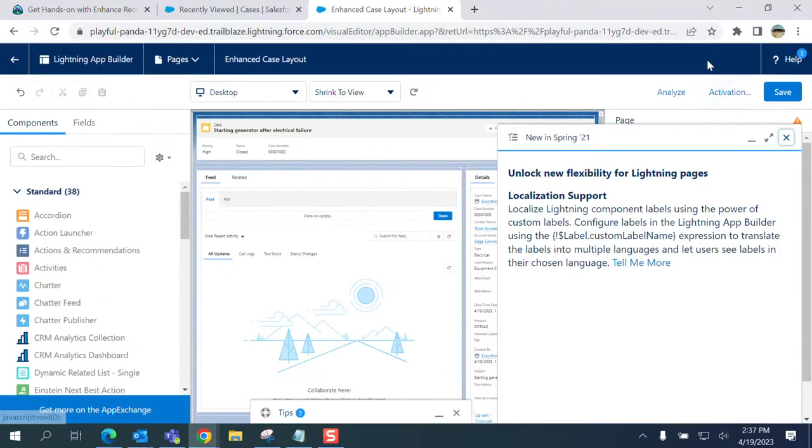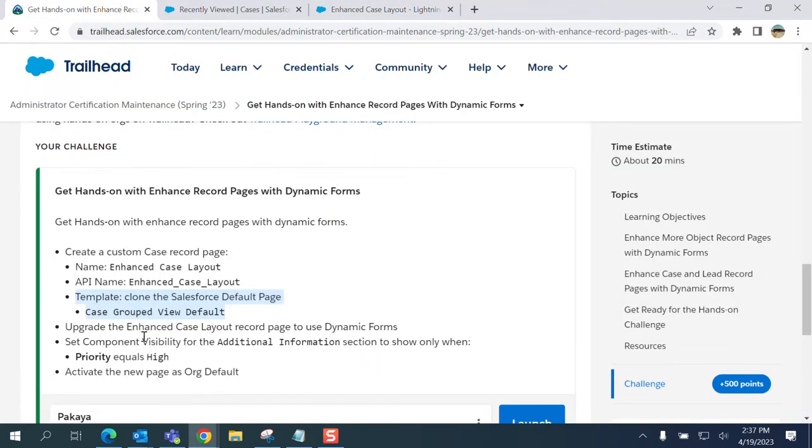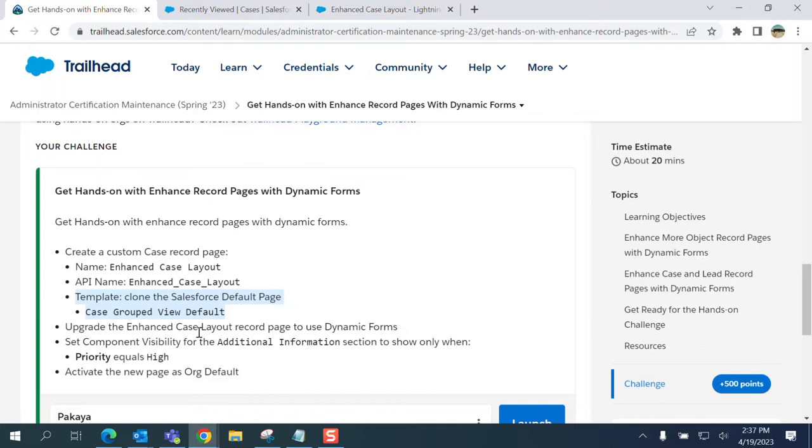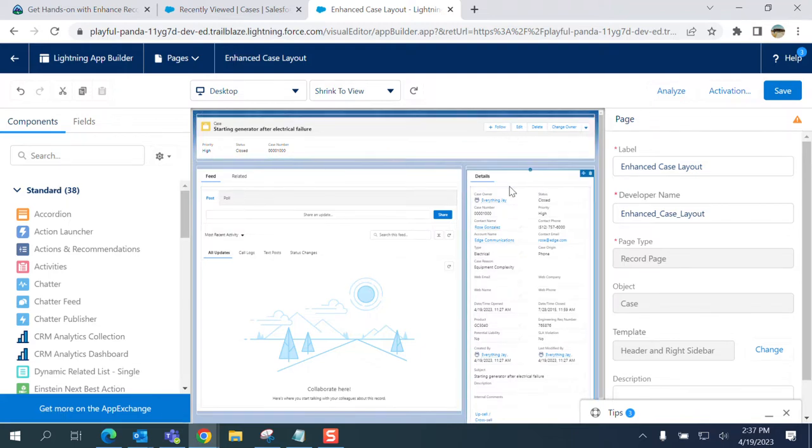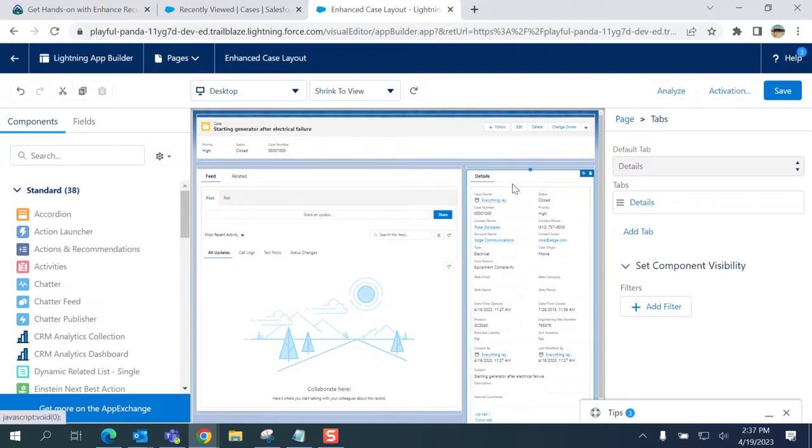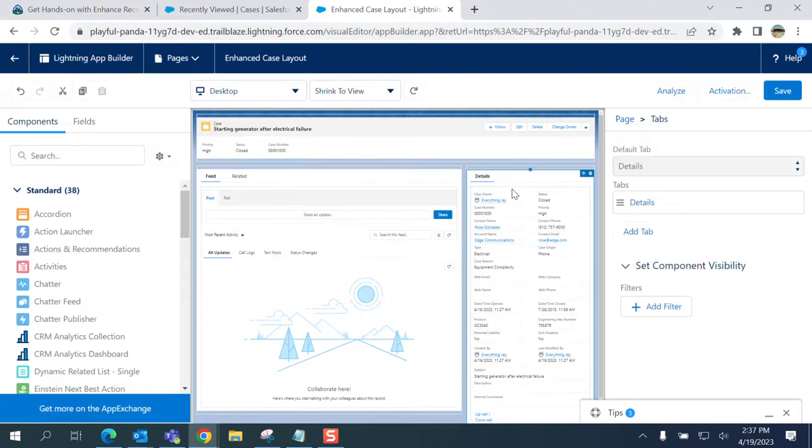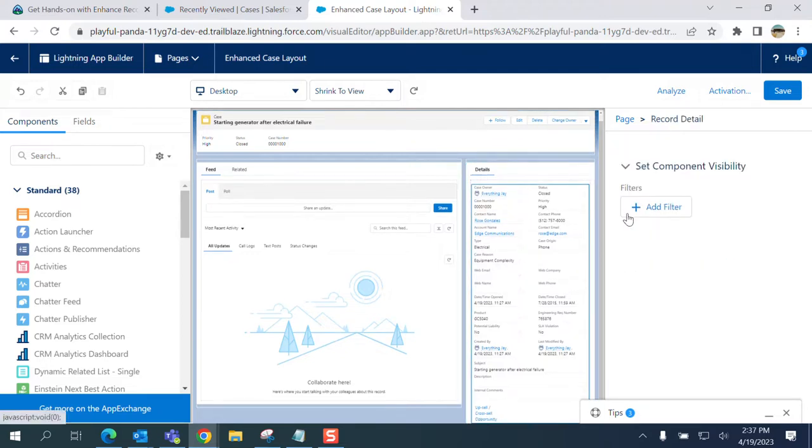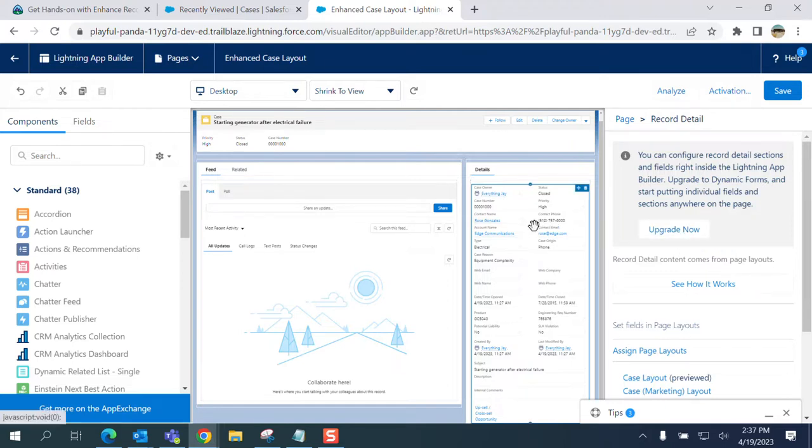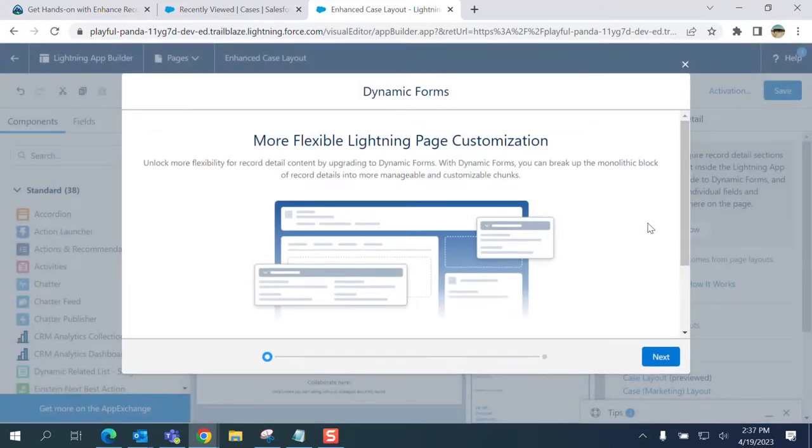It's finished. I don't activate it for now, so I'm not yet done. I need to upgrade to Enhanced Case Layout record page using dynamic pages. You have to click the Detail section here, then you get this message.